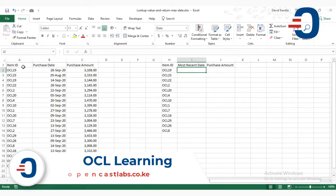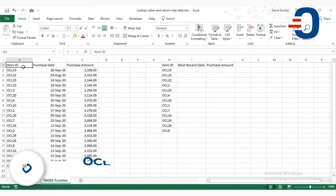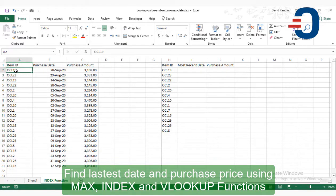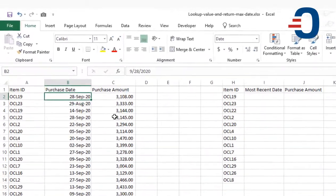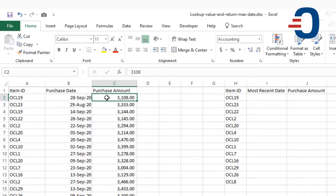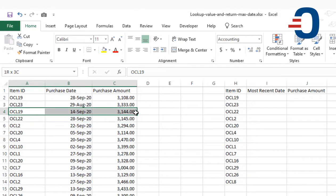The data we're going to use is in columns A to C. You can see here we have item OCL19 that was purchased on 28 September with a different amount, and the same item purchased on another date with a different amount.